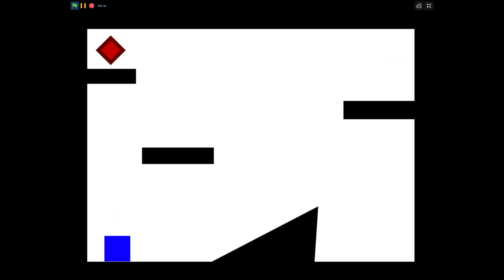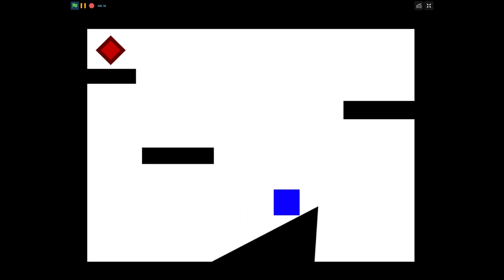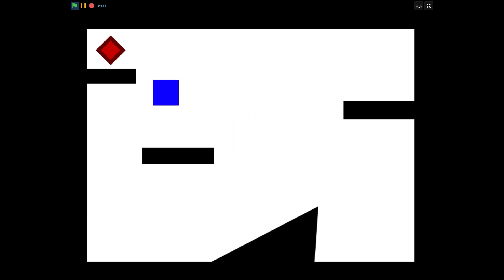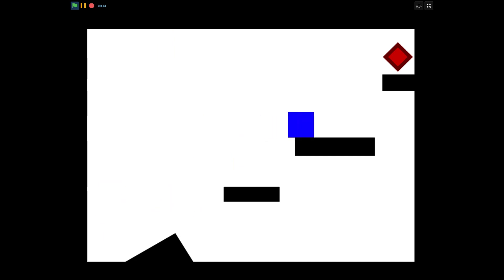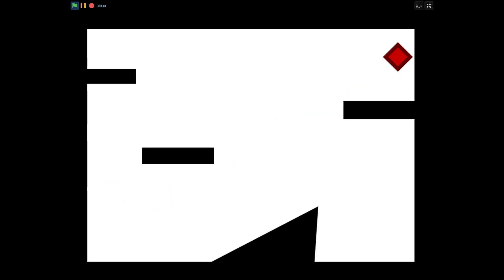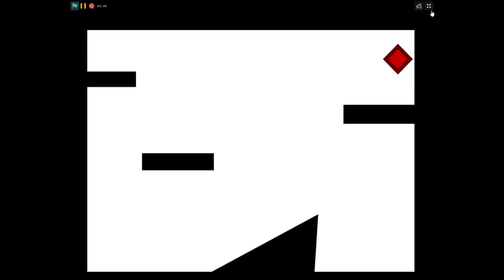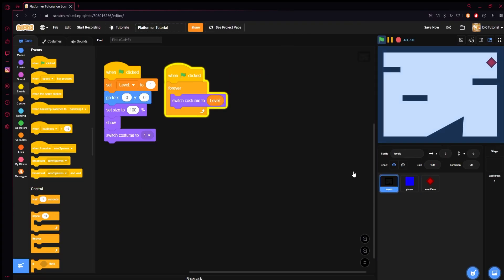So here we go — level one. Jump up here and we'll touch the sprite. And now we spawn back over here and it moves up there. We can go up there and touch it again, and you'll see it just moves back to the first one, because we don't have another level.